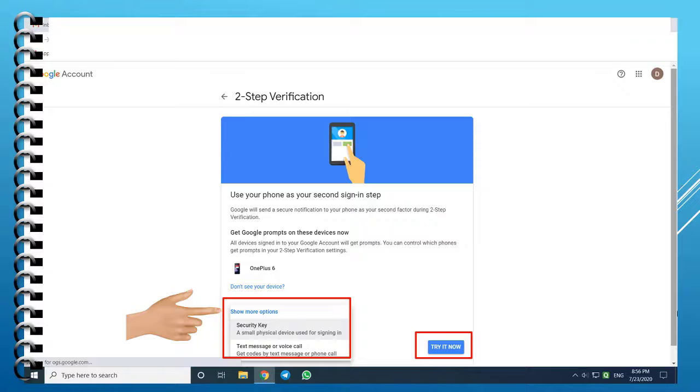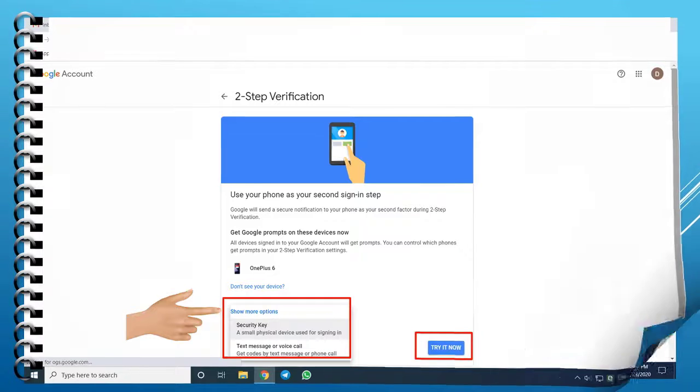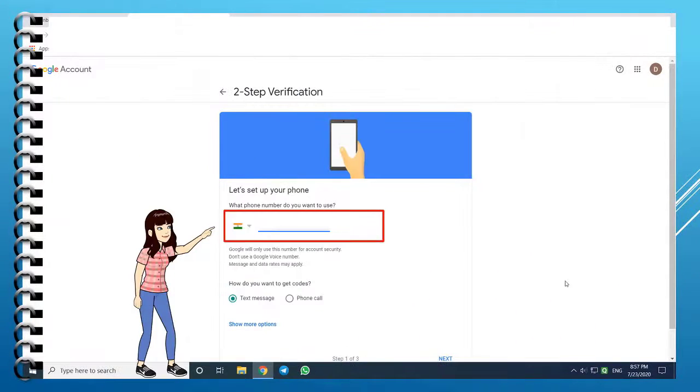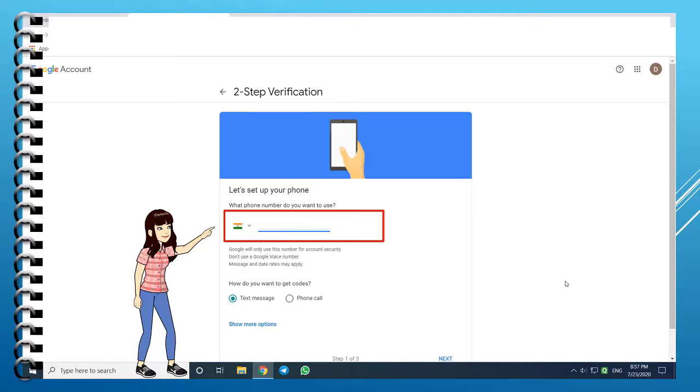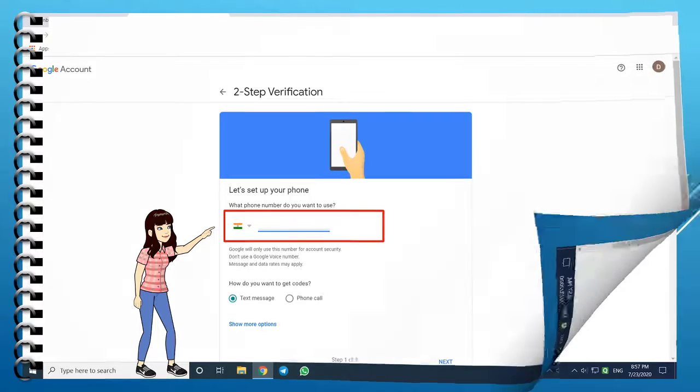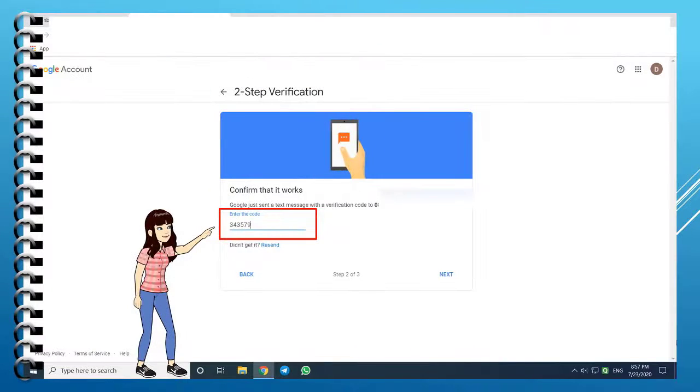Now click on More Options and select Text Message or Voice Call. Now, you have to add your mobile phone number here. Choose the Text Message option. Once done, click Next.